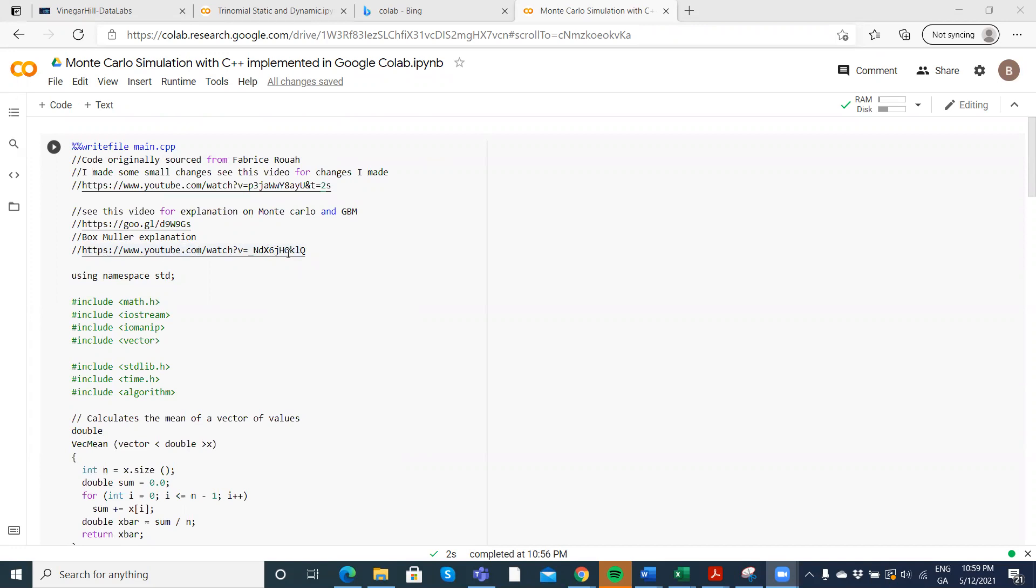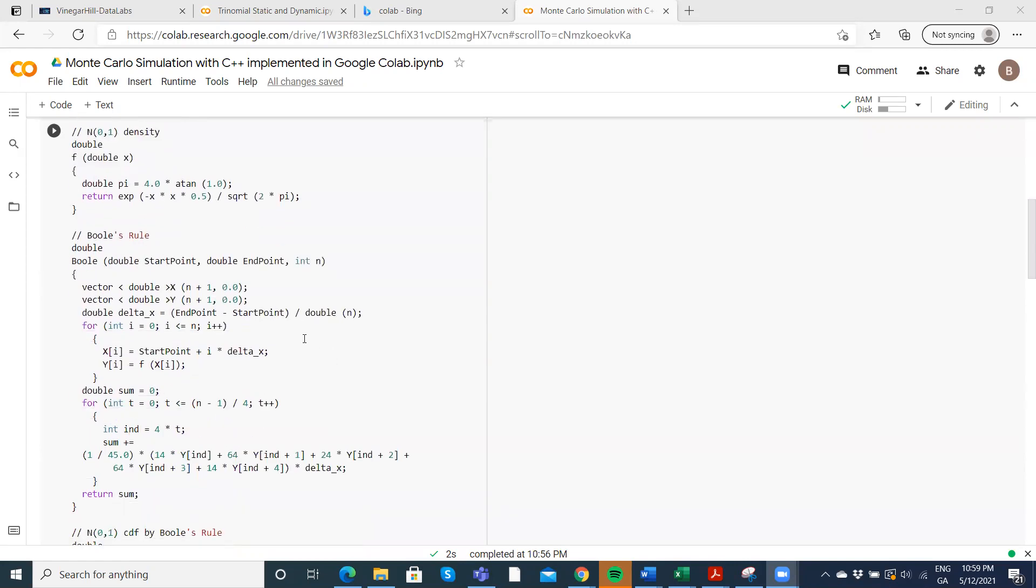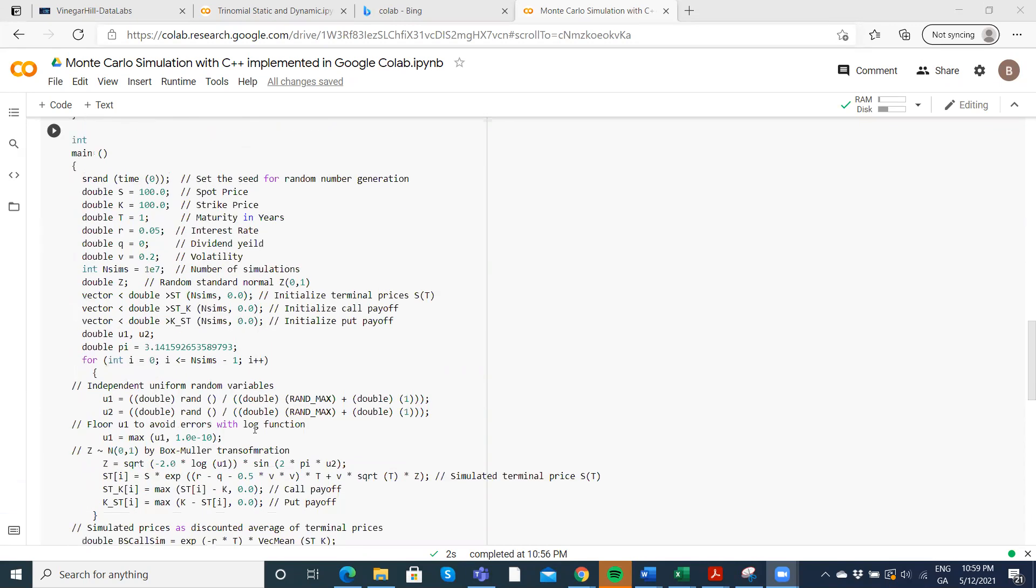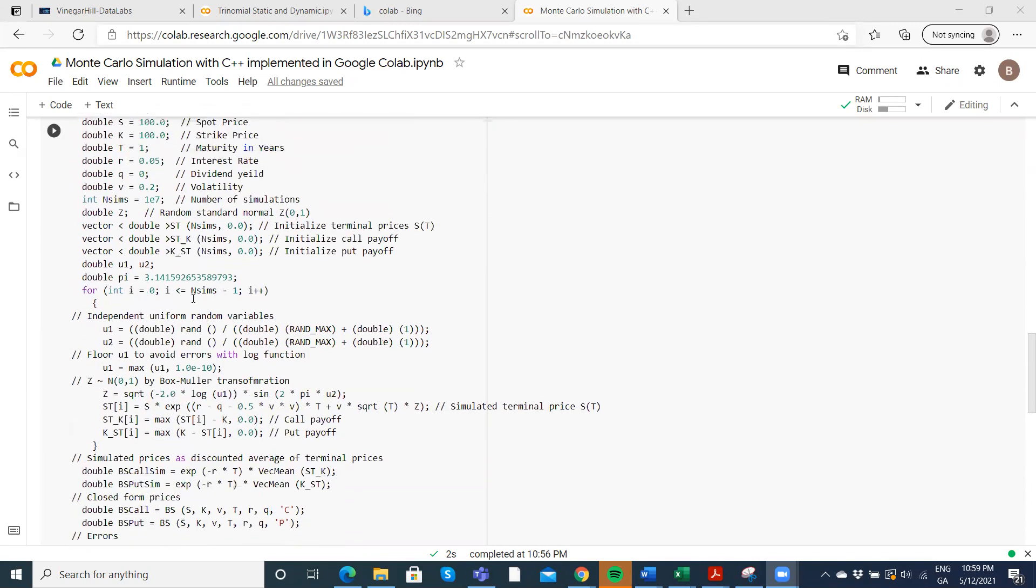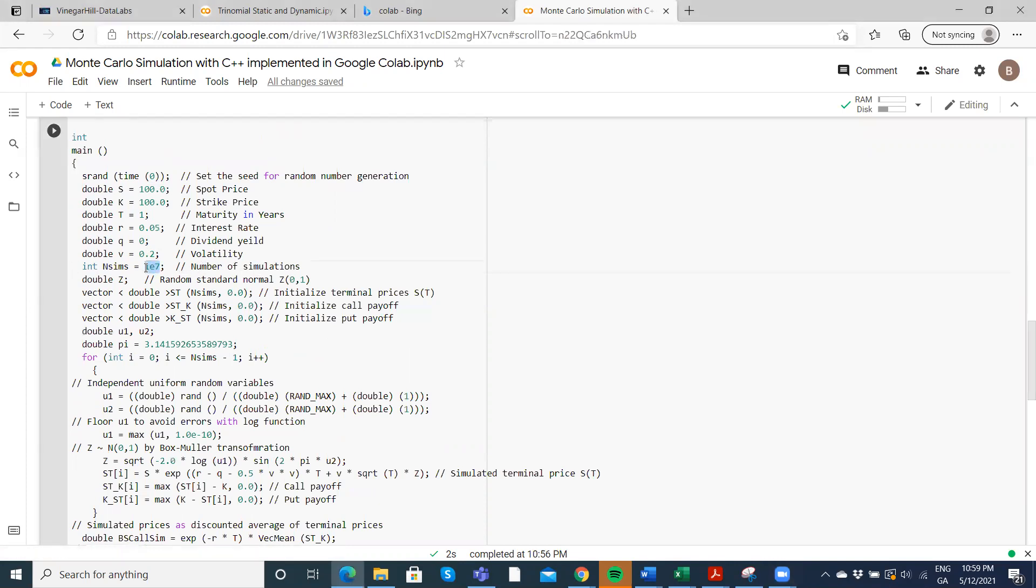So that's one you might click through and take a look at if Box-Muller is new. So basically we'll run the code. We have the Black-Scholes model here, and then a simulation and the number of pathways, number of simulations here is 10 million.